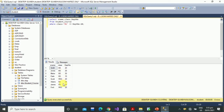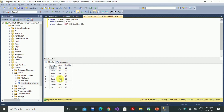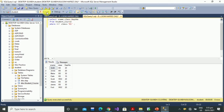Here we can see student name, class, and department number are selected. Department number 10 appears but the class is the same. Now if we want to change the condition to NOT class = 'BS', we will execute that and see the result.